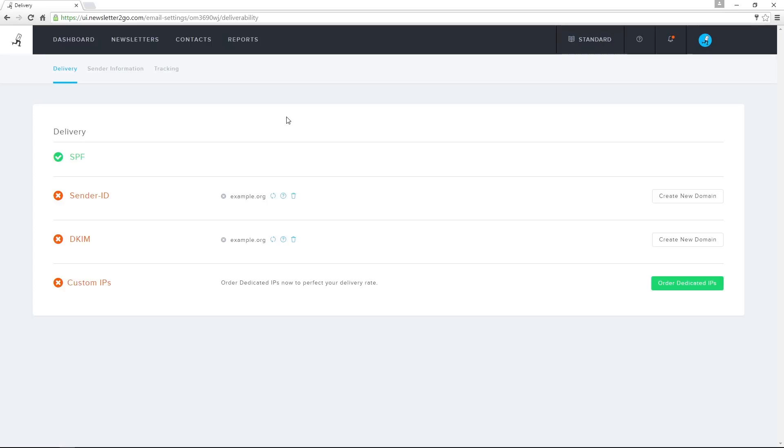In the Delivery tab, I have a number of options that I can use to improve my newsletter's delivery rates.